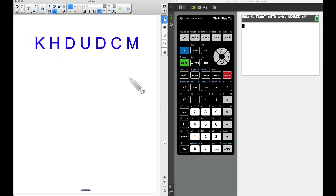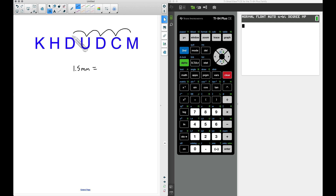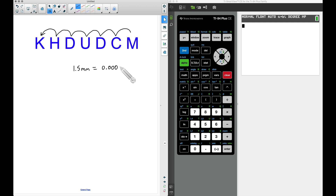Using the metric system acronym 'King Henry Drinks Ugly Dark Chocolate Milk,' the M stands for millimeter and K for kilometer. To convert 1.5 millimeters to kilometers, we move the decimal six places to the left, adding five zeros. So 1.5 millimeters becomes 0.0000015 kilometers.